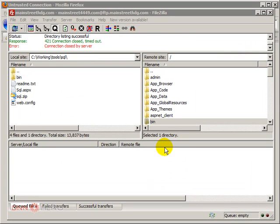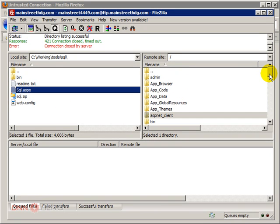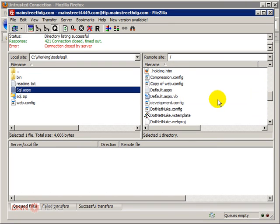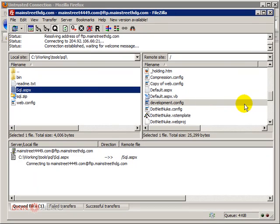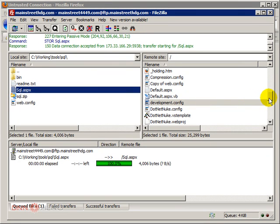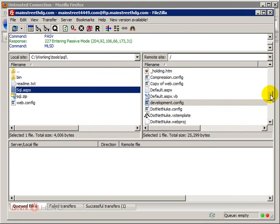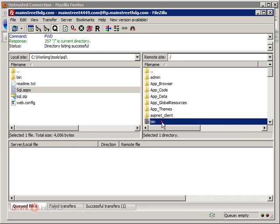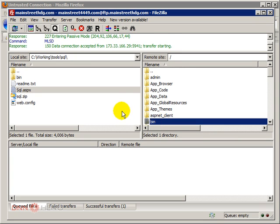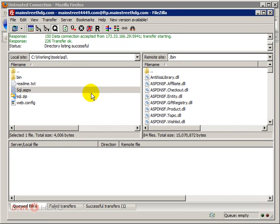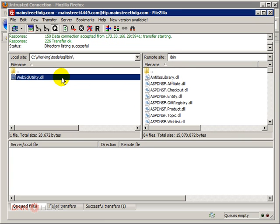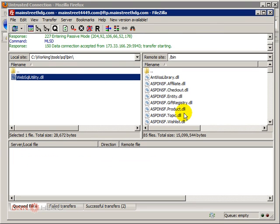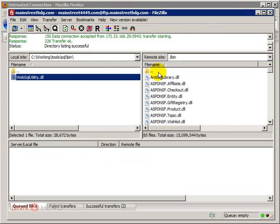Okay, so here's my FTP application. I have my file that gives me access to the database. I'm going to upload to the root sql.aspx and I'm going to go to bin folder. And I'm going to upload the dll to the bin folder.